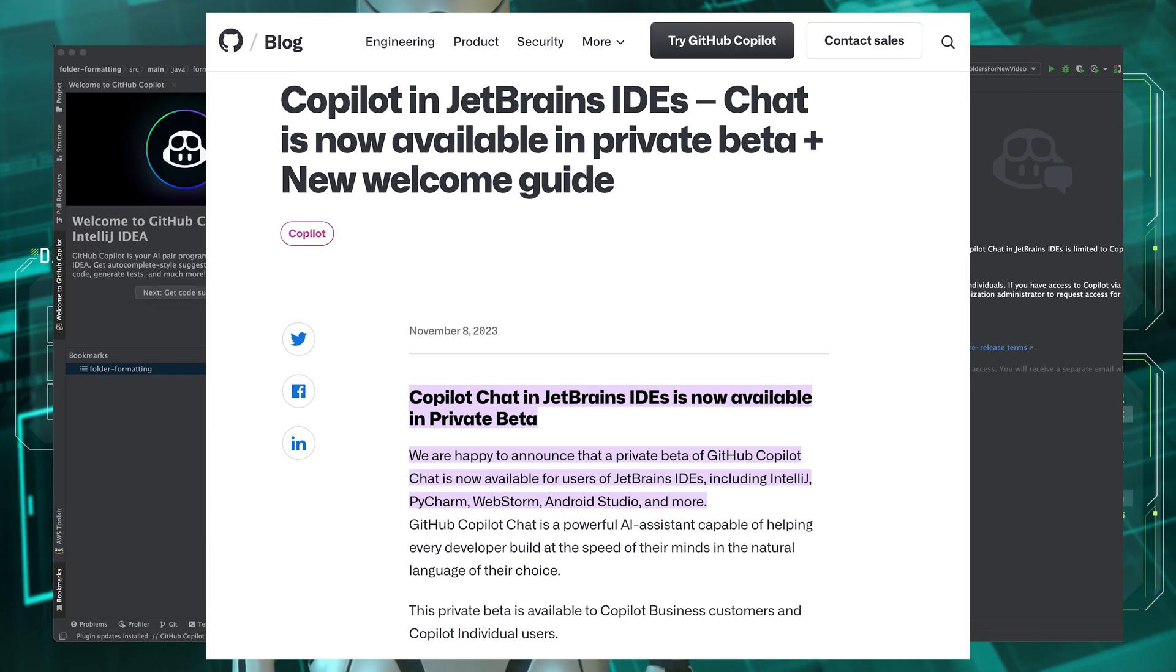Have you ever wanted to talk to your IDE? Well now you can, almost. JetBrains is running a private beta of Copilot chat.